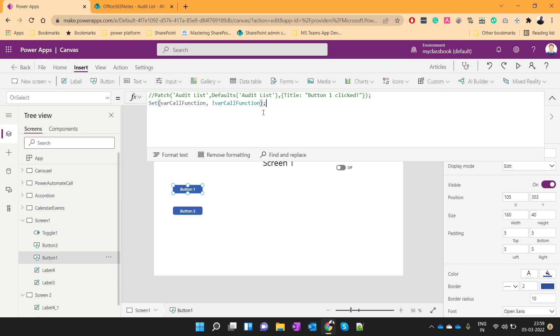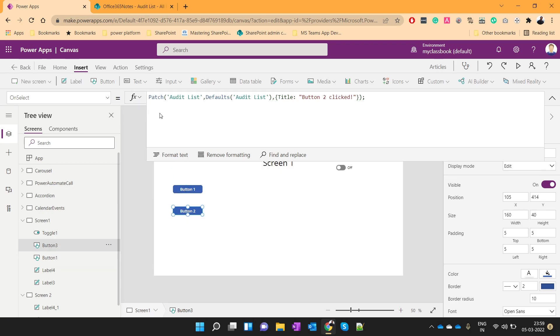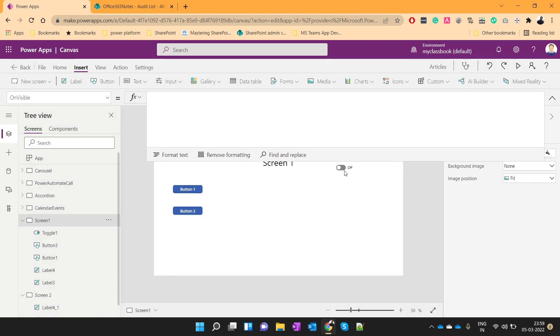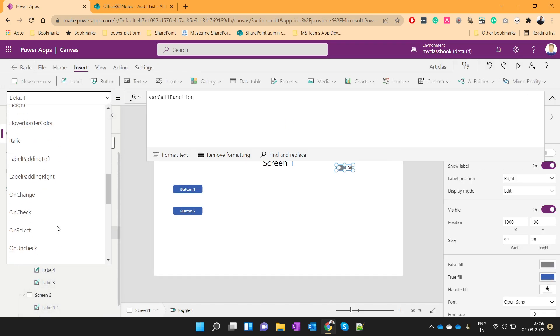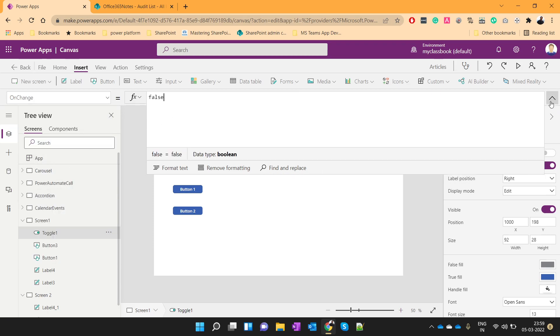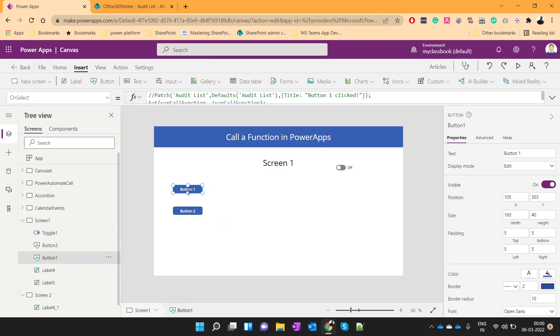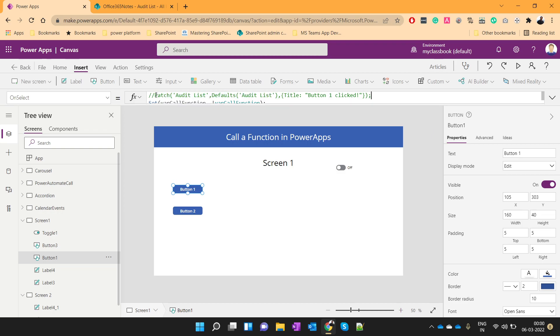So what this basically is doing, it is just changing the value of this toggle function. Now this toggle function has on change event. So basically we will use this toggle control to write our repetitive code within our powerapp. So here we used to have this patch function. So we will generalize this patch function on this toggle click. And whenever needed, we will call this function. So let's copy this function.